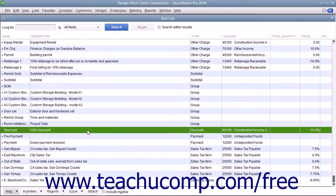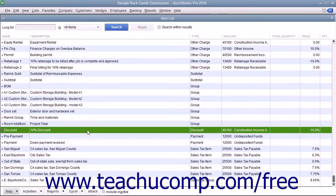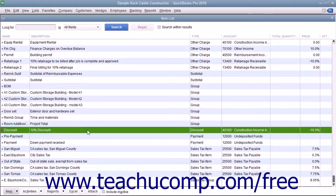You can create discount items in the item list to discount the line item that was entered immediately above the discount line item within a sales form. If you create a discount and use it in an invoice, it applies the discount to the line item amount directly above it, but not to any other line items previously entered. Therefore, this item is often used in conjunction with the subtotal item in sales forms.